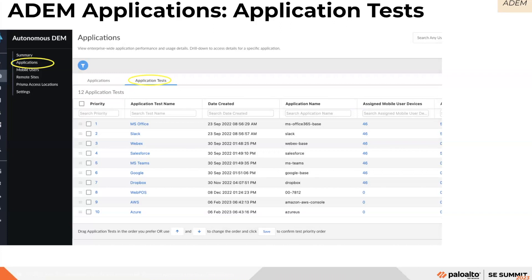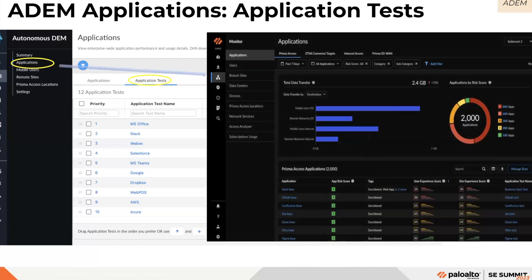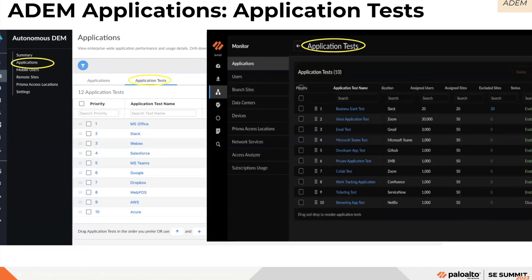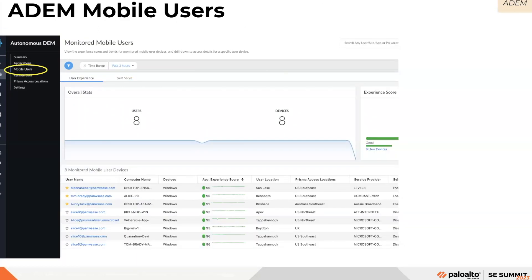You can view all the application tests running on your mobile user devices. By clicking Manage Tests, you can see all application tests running on mobile user devices or remote sites. You can add a synthetic test for an app by clicking on the application test name and adding the test. In the ADEM application tests section, you can view all the application tests on your mobile user devices.